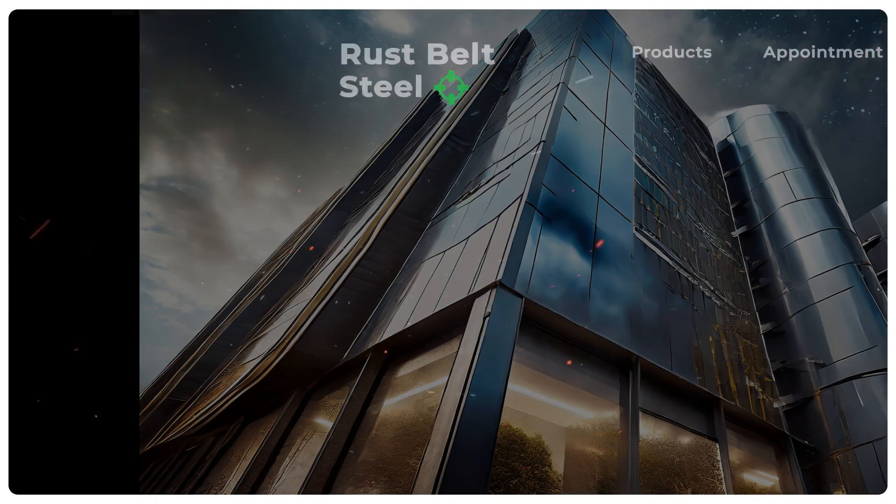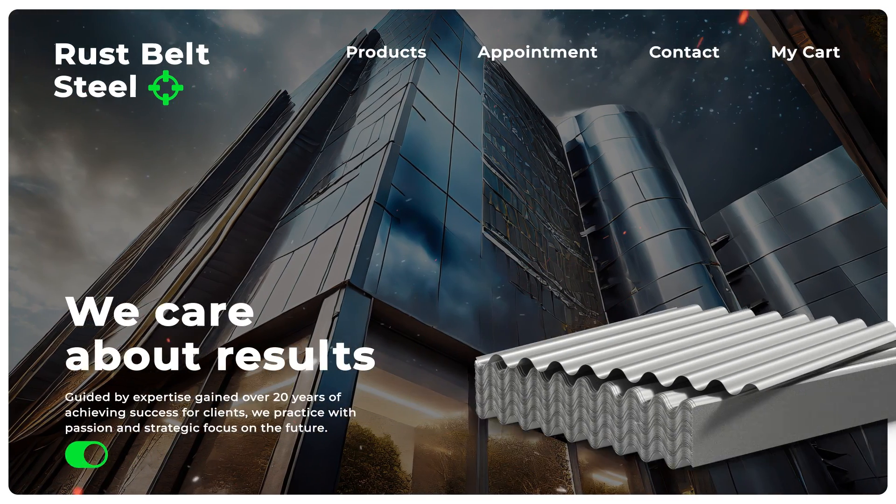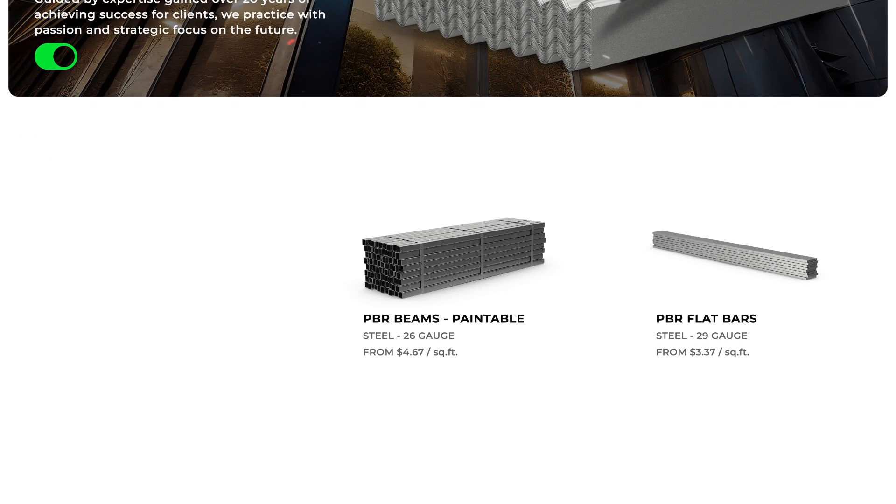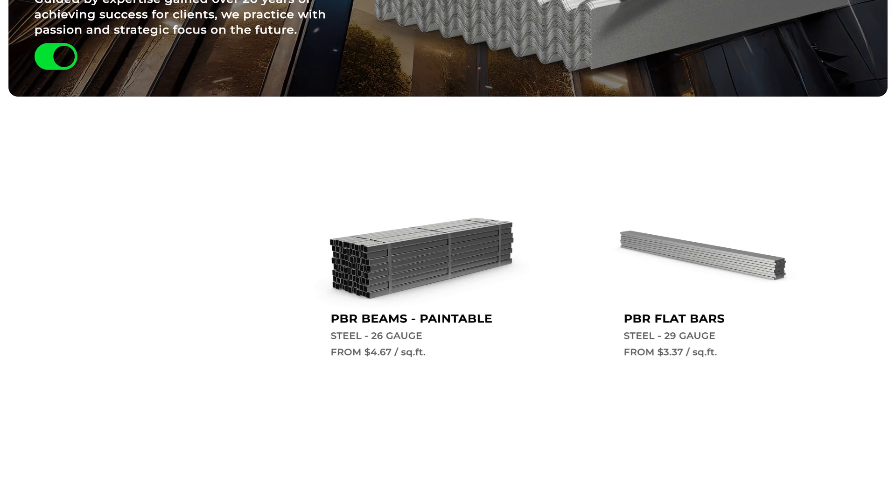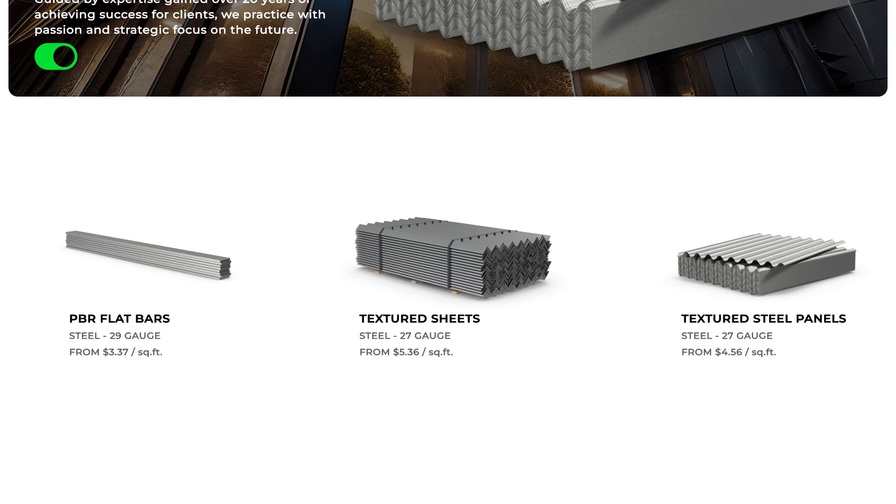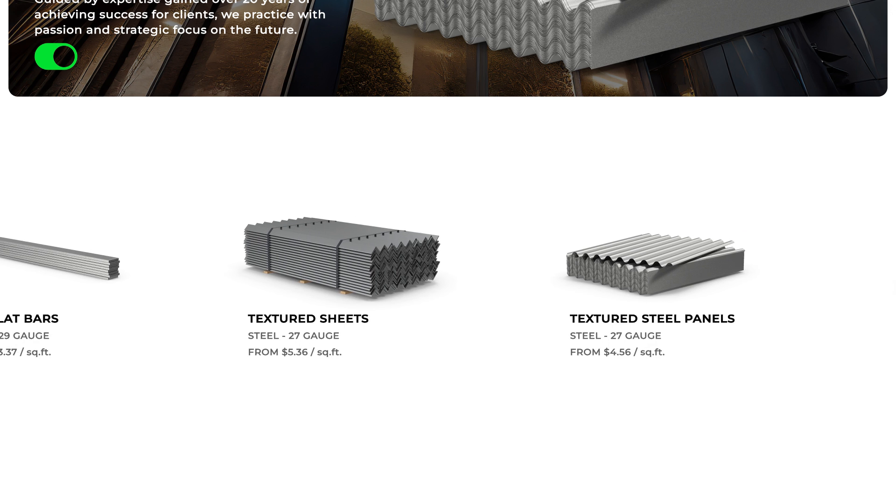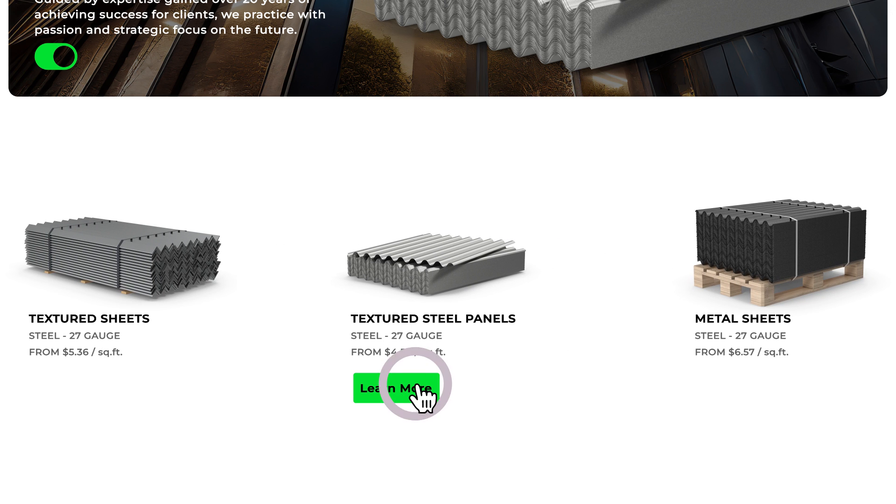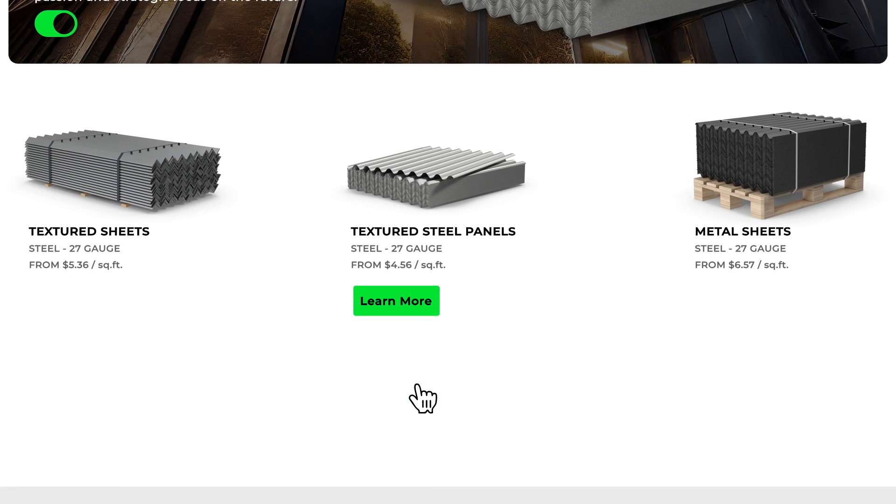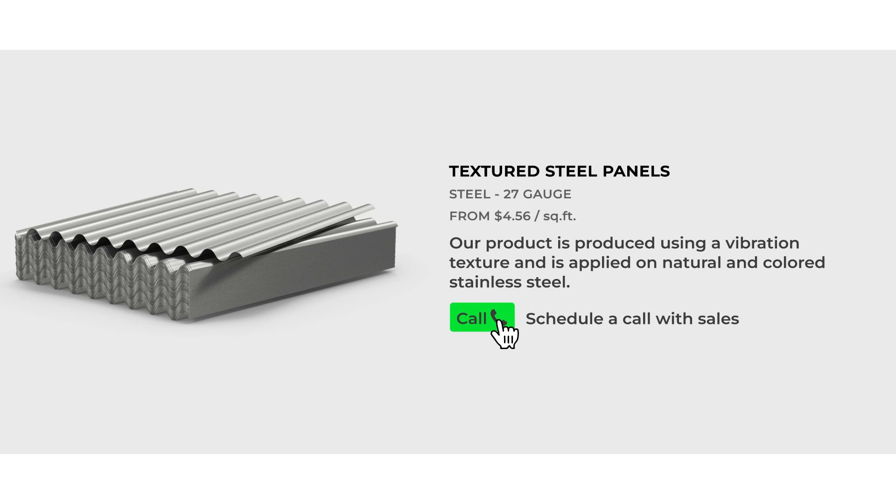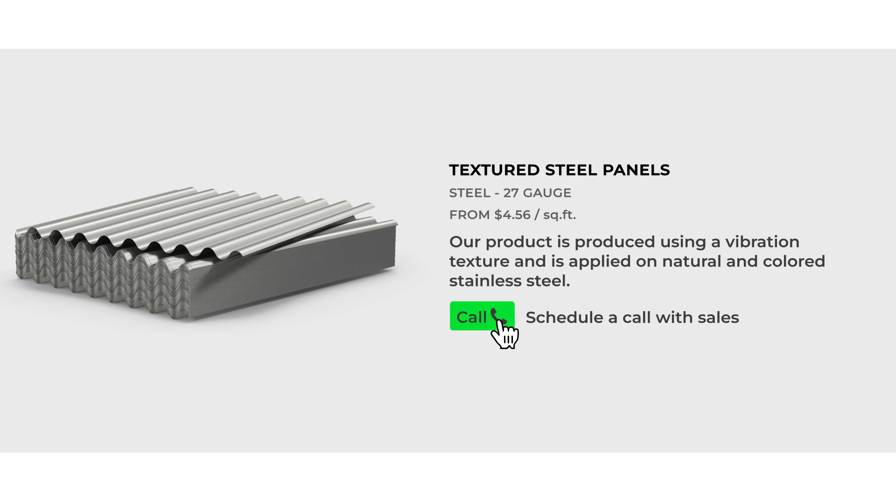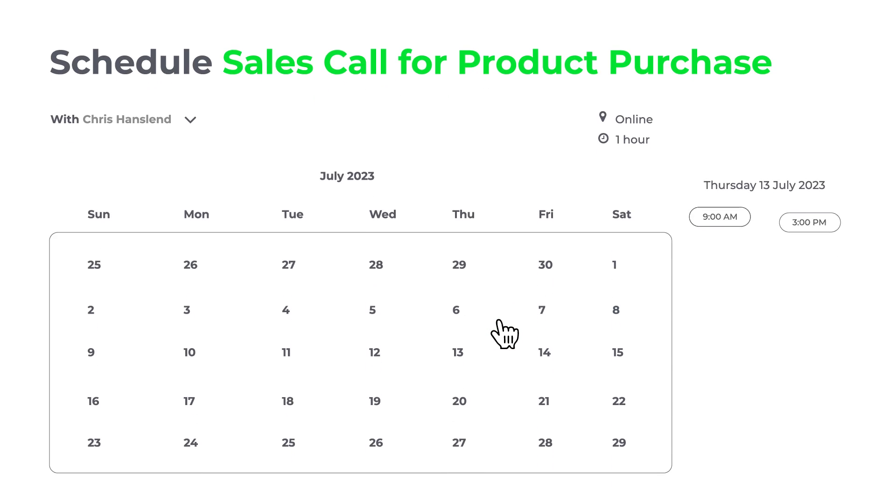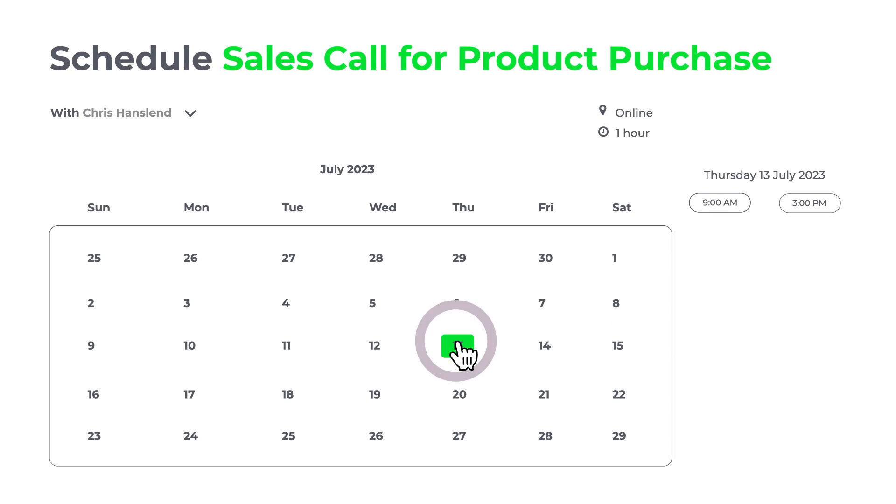Many of our clients prefer to schedule online appointments themselves. Here, you can see our client is going to pull the trigger on those steel panels a few days early to make their first purchase. While they're browsing our website, an option to book an online appointment with a salesperson is right there on the product page.